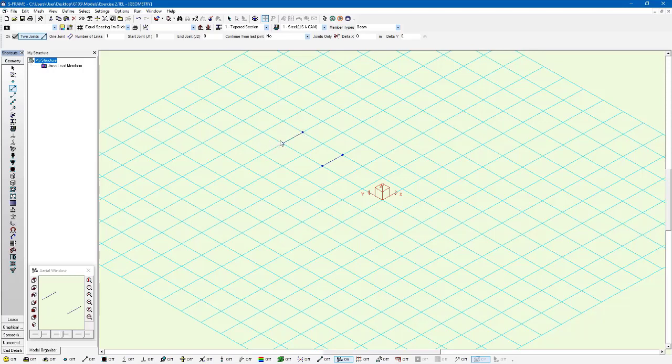I'm going to go in the other direction now from this joint. This is going to be my I joint to the J joint. The real difference is that this member was defined by starting with this joint and going to this joint, going from left to right. This member was defined from going right to left. That will dictate the orientation of the I and J nodes and the local coordinates.